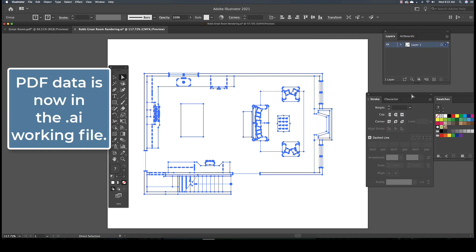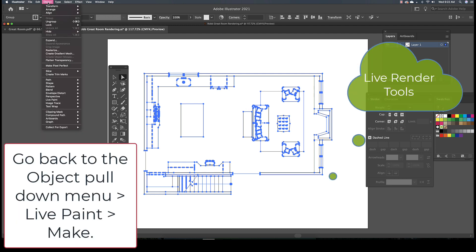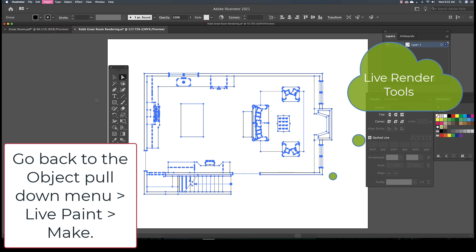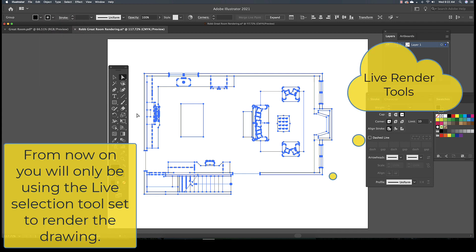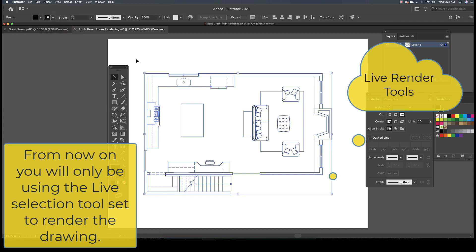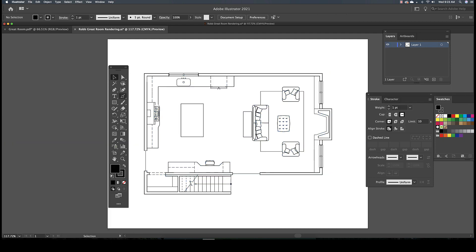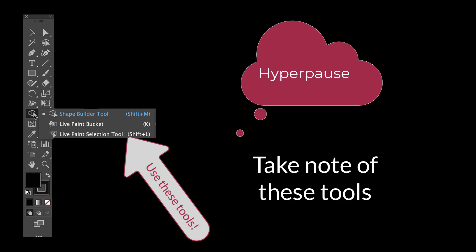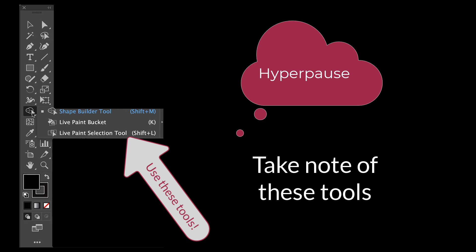From here we need to use the Object Live Paint Make Order of Operations. From this point forward, you will only be using the Live Paint Selector tool and the Live Paint Bucket to create the rendering effects on this drawing.